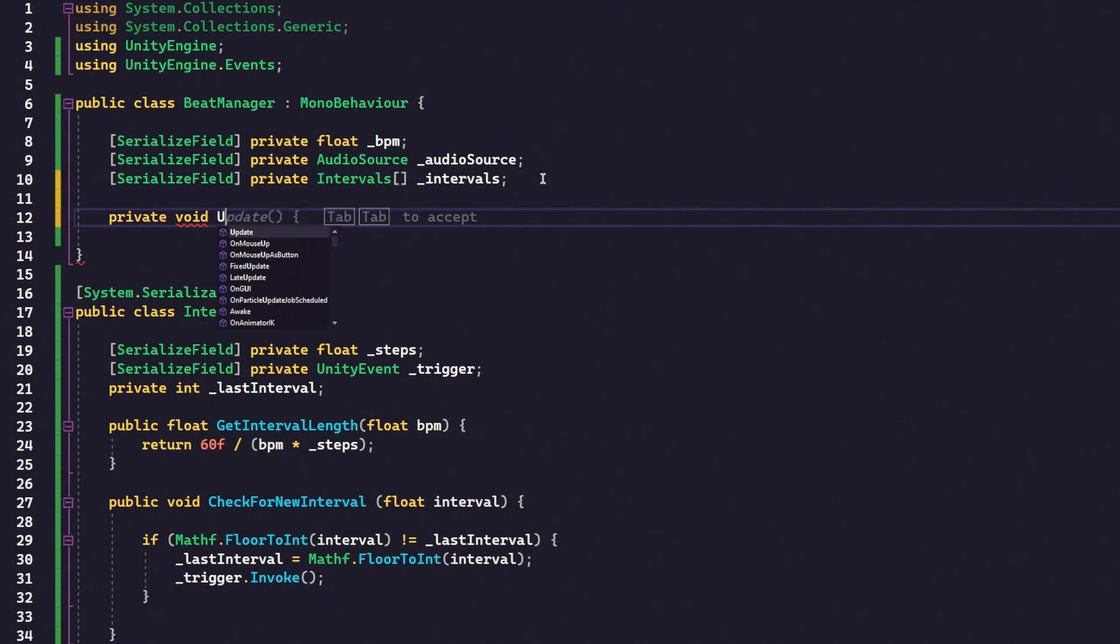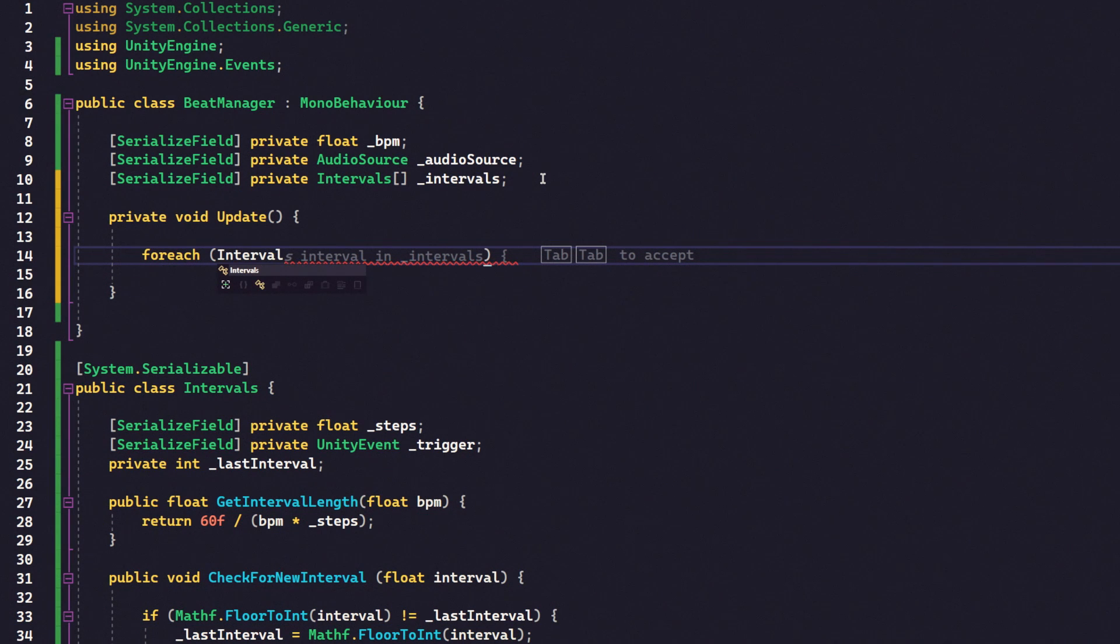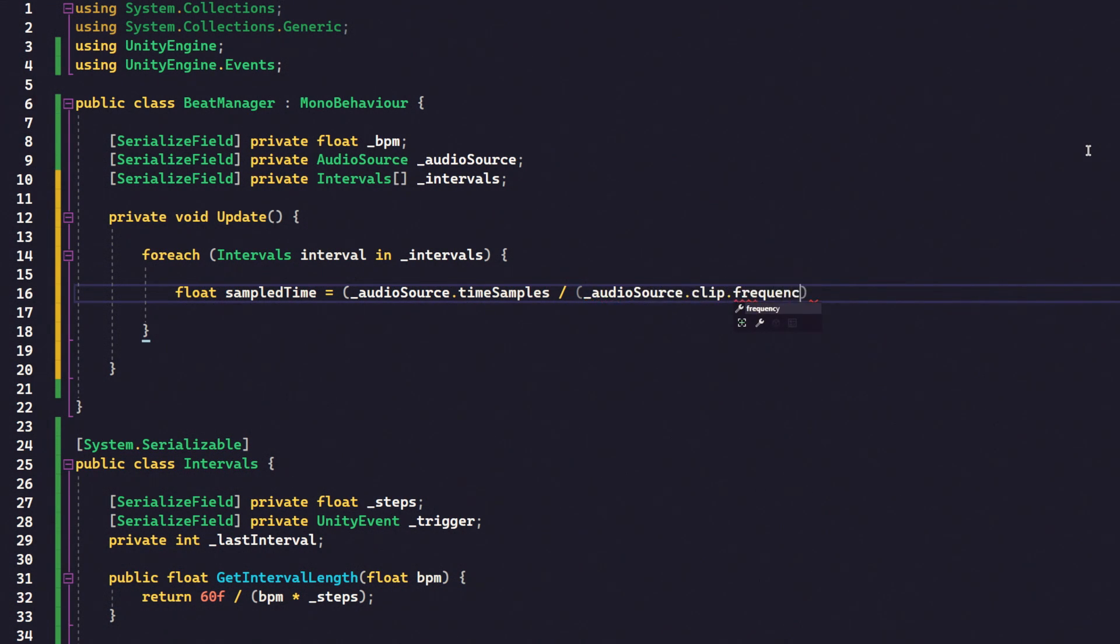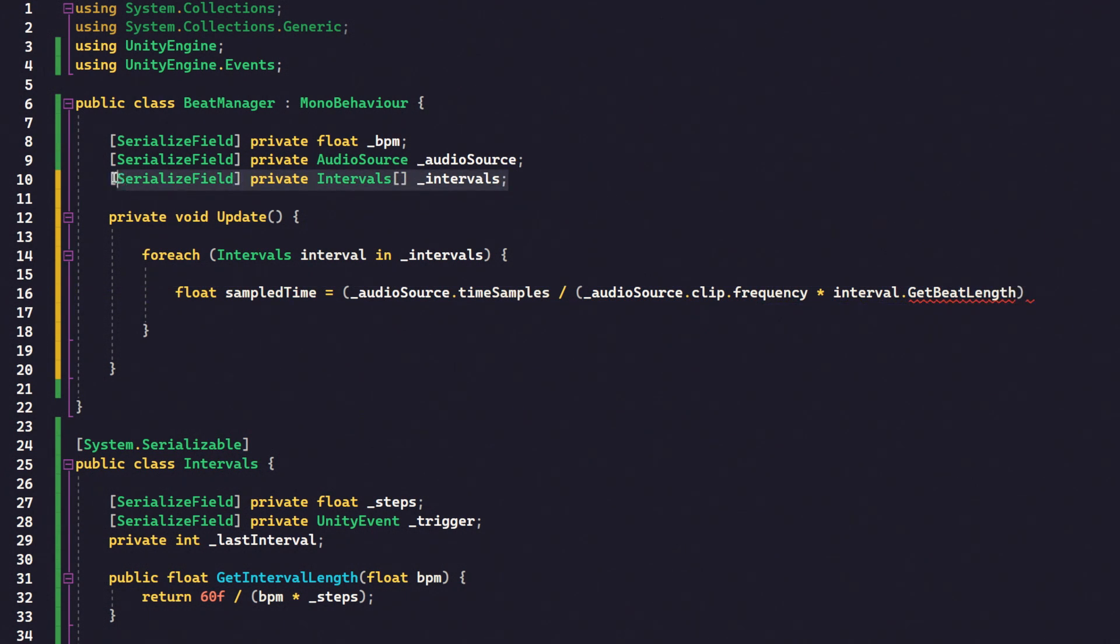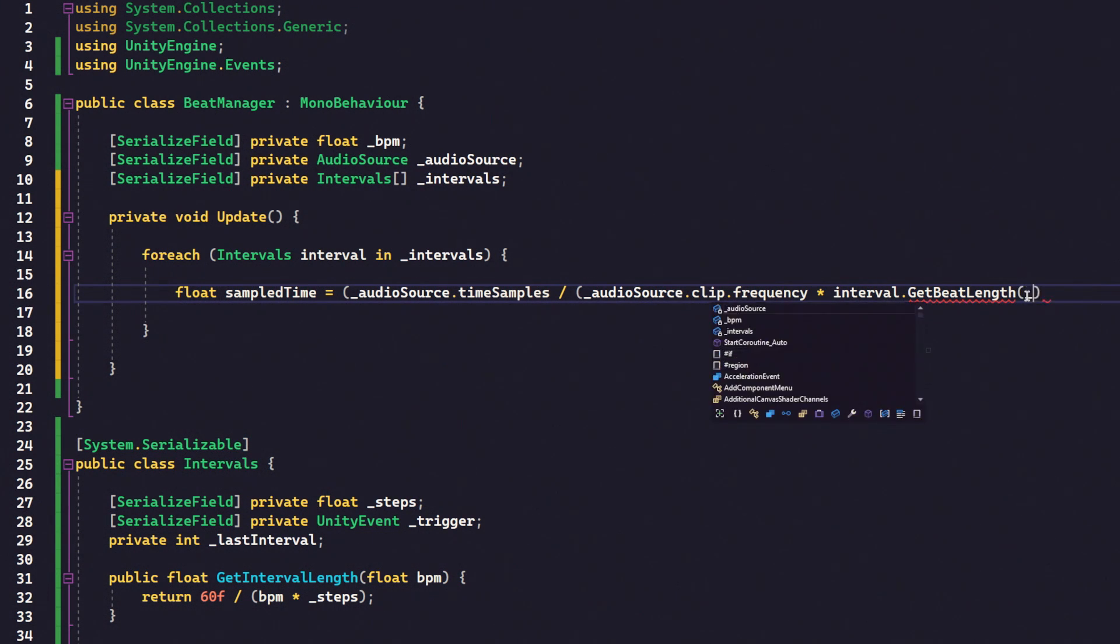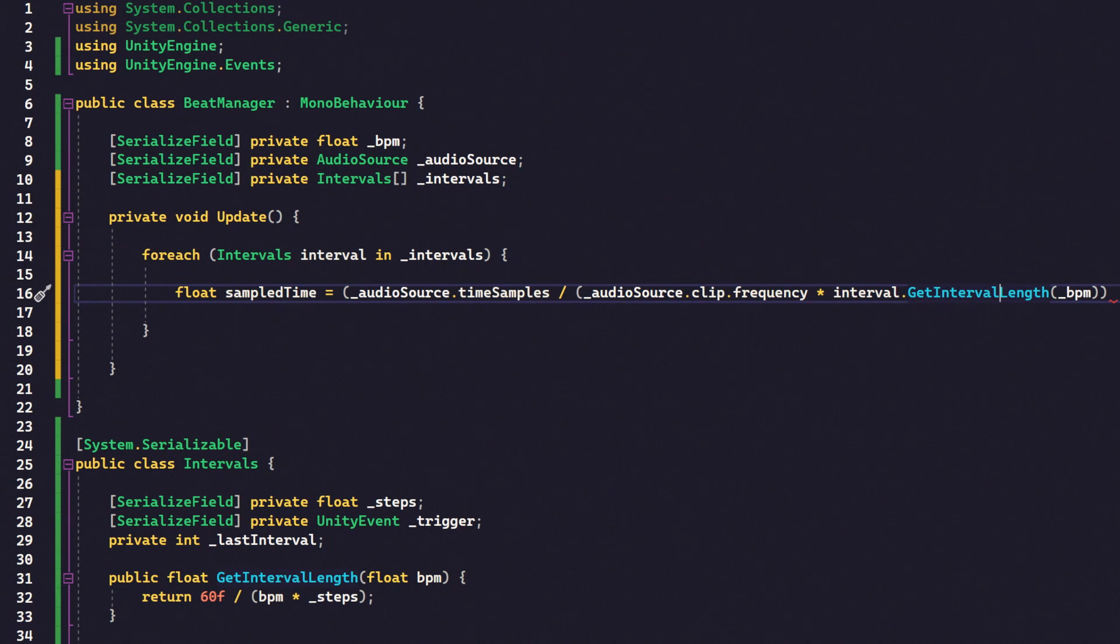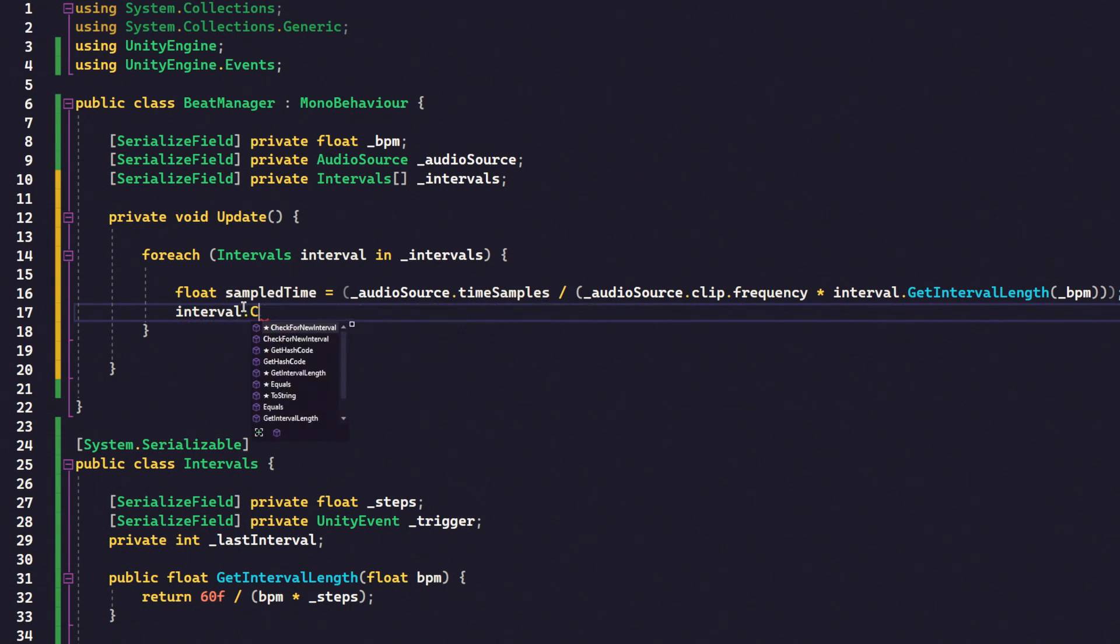The reason we're using event triggers is so that we can easily drag other stuff into the inspector to be triggered by this beat script. Speaking of the beat script, we need to actually make the beat script do something. So, private void update. And then all we're going to do is for each interval, interval in intervals. And then we want to get our sampled time. So our sampled time is going to equal audio source dot time samples divided by audio source dot clip dot frequency. So that's the frequency of the clip multiplied by the interval dot get beat length. Remember, each one of these intervals here that we're going to set up in the inspector is going to have a different beat length. So there's going to be a full beat length, a half beat length, a quarter beat length. So this is looping through each of them and determining whether we are currently on that beat. So BPM, we're passing in the BPM and this isn't get beat length, this is get interval length. I should have called it beat. There's no going back now. So that gets us our sampled time. And then all we need to do from there is say interval dot check for new interval. And we just pass in sampled time.